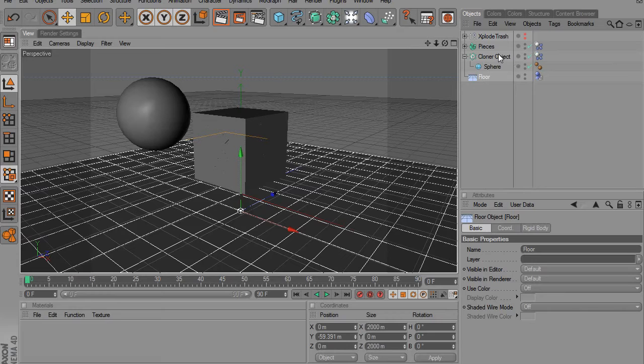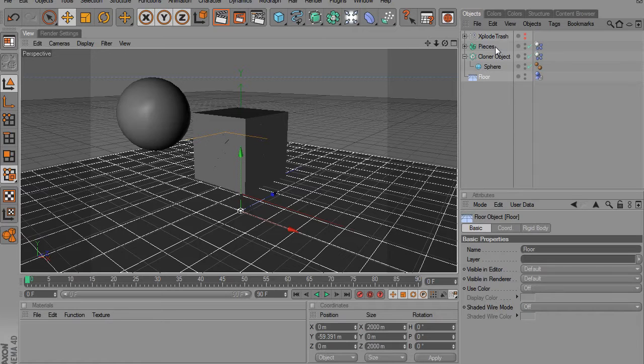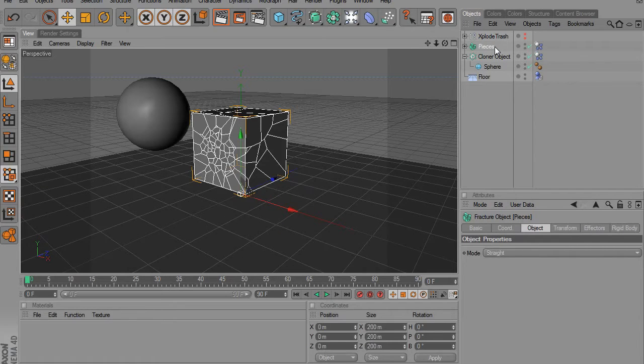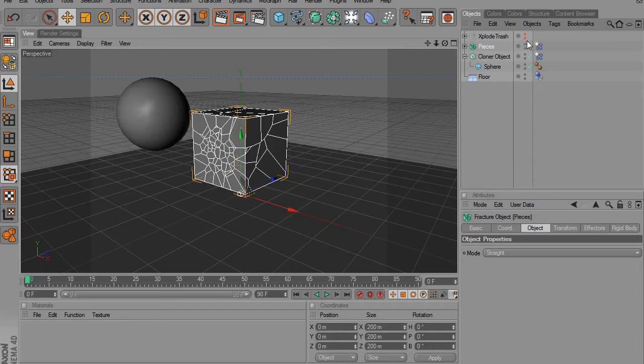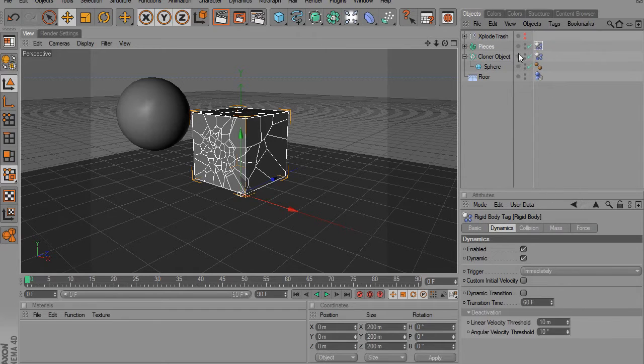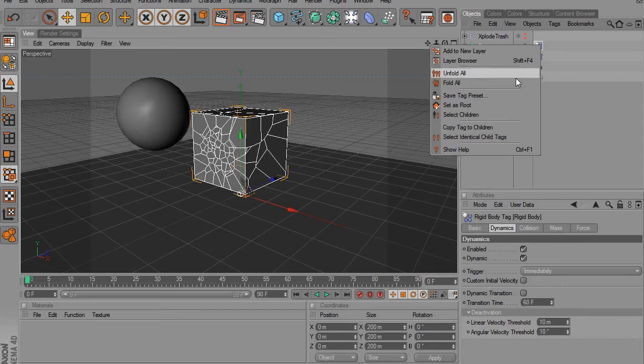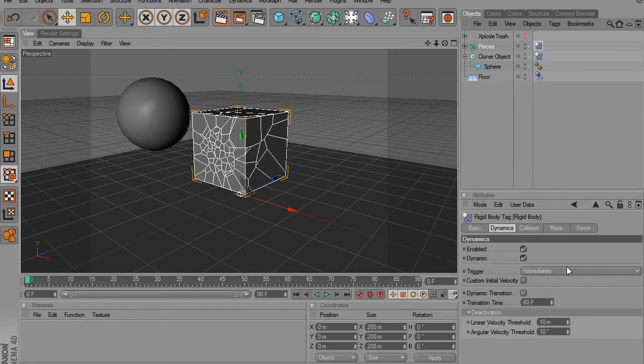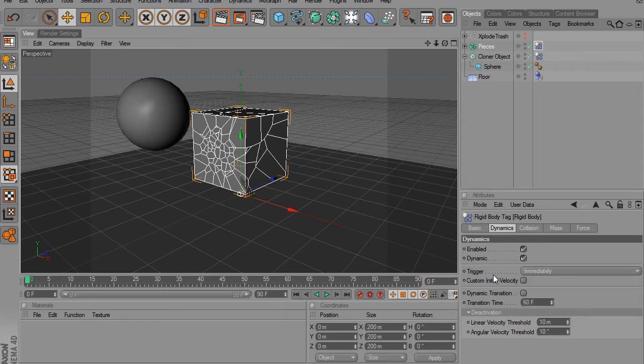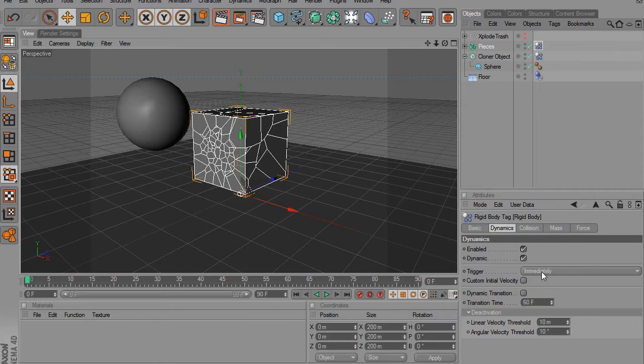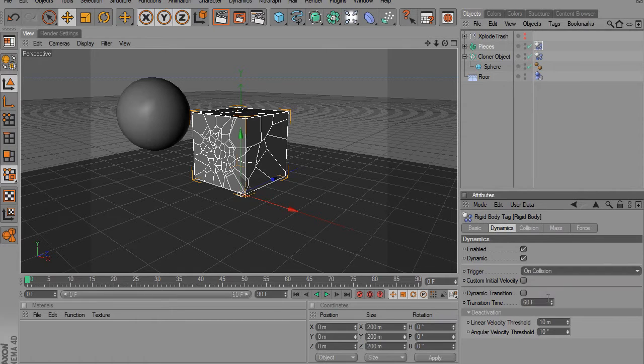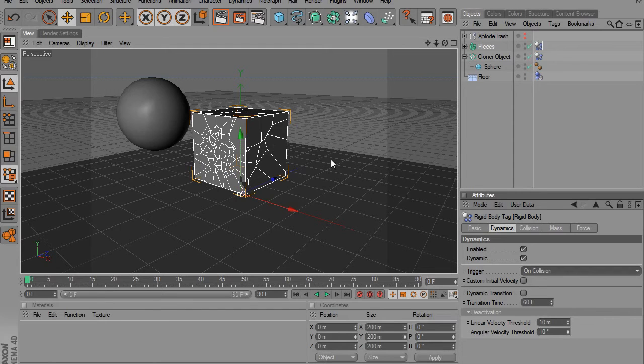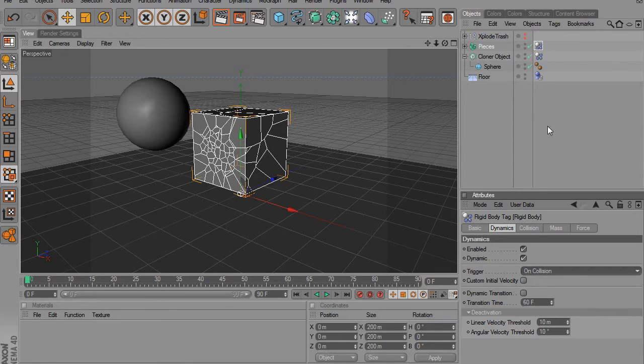But you have this all cut up now. And what we have to do is we have to go into MoGraph rigid body tag. And we go to Dynamics and the Dynamics will be triggered on collision. That means when it gets hit by another object, that's when it will fracture.